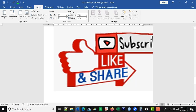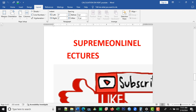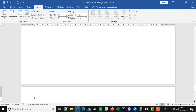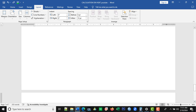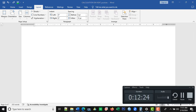We have come to the end of today's class. Please support our channel by clicking on the subscription button. Thank you so much and have a blessed day.